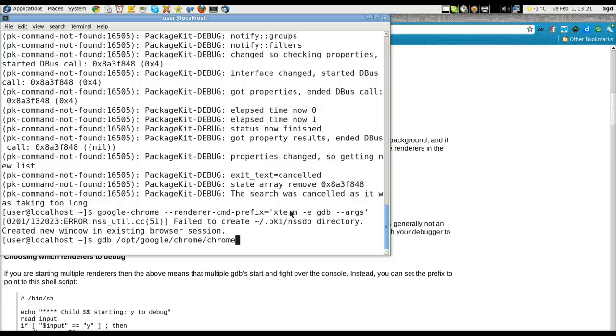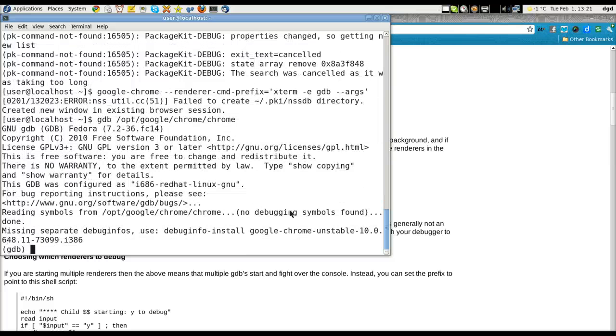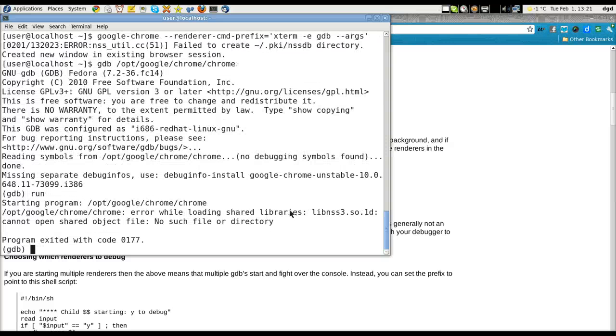Right, so GDB Chrome, it dies. If I run it, nothing happens.